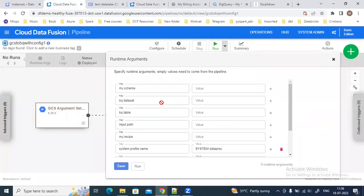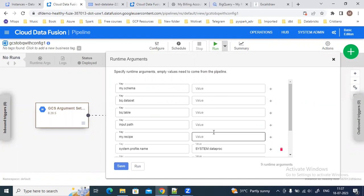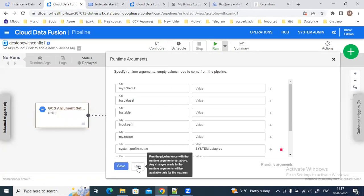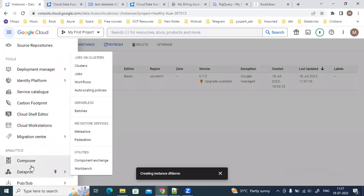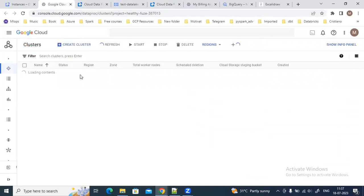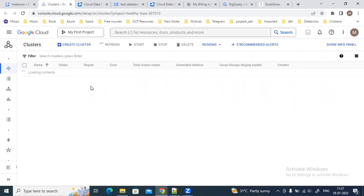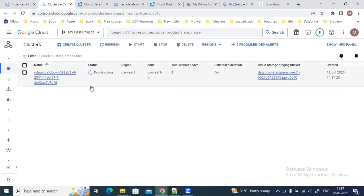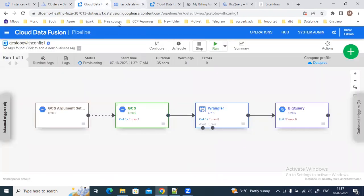When I click Run, it asks me to pass values for all the macro names I've set up. Normally it would ask me to provide arguments for all macros at runtime, but I'm passing the macro values from the Argument Setter, so I'll just click Run. We can go to Dataproc simultaneously and see that Data Fusion is creating the ephemeral cluster. The cluster will also be deleted as soon as the pipeline completes.